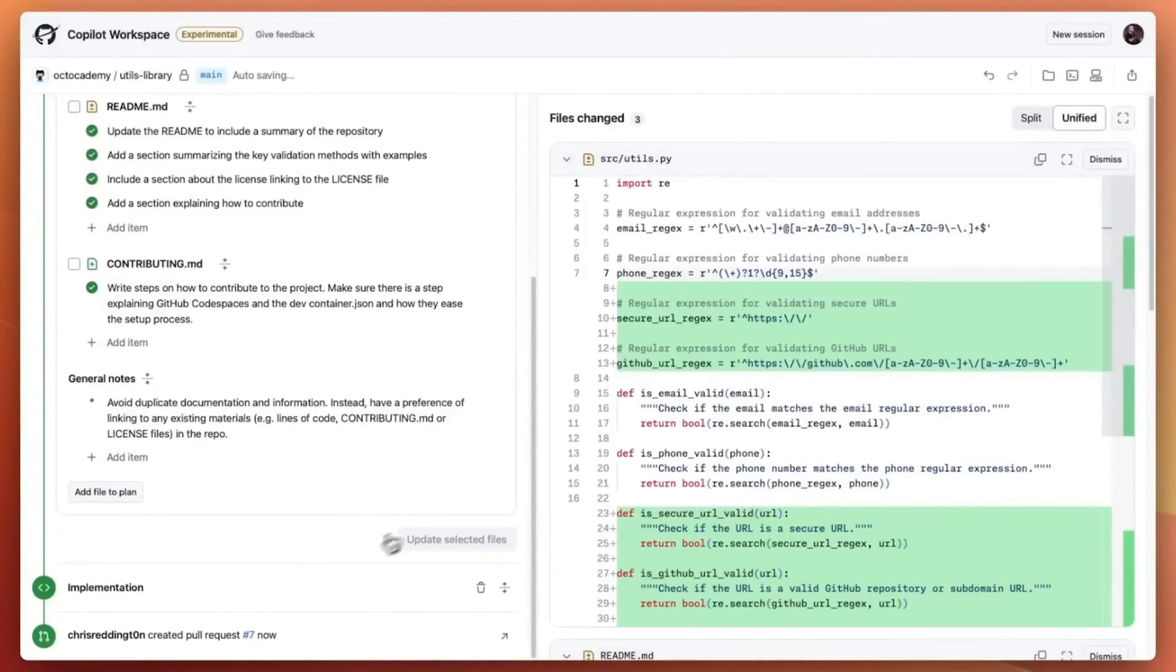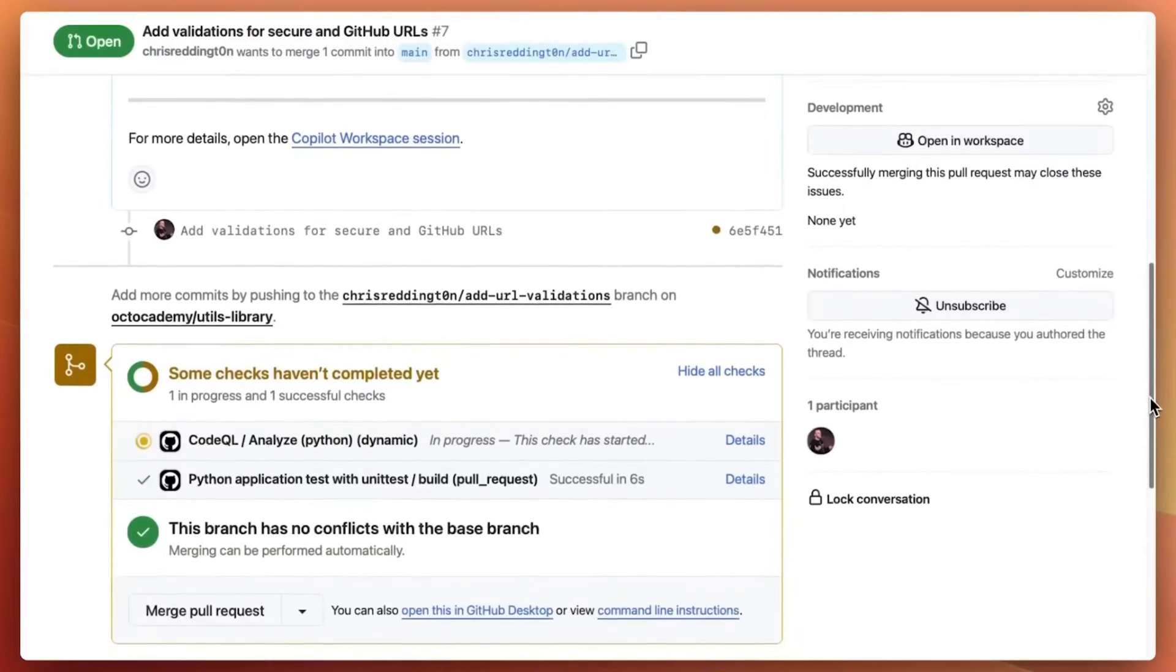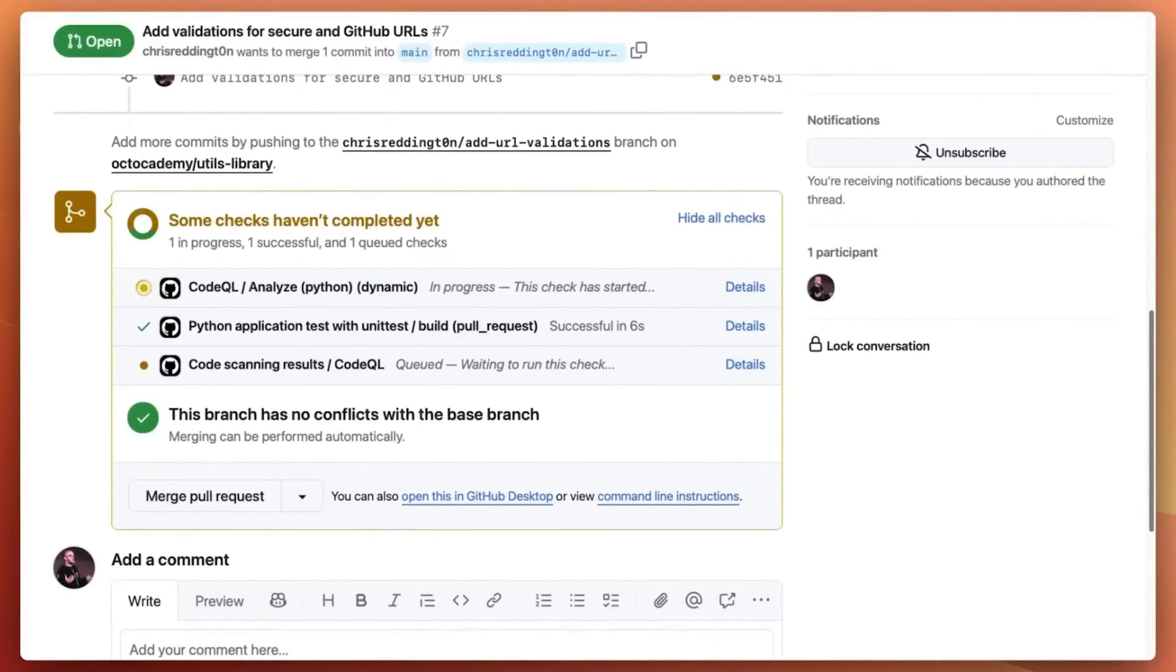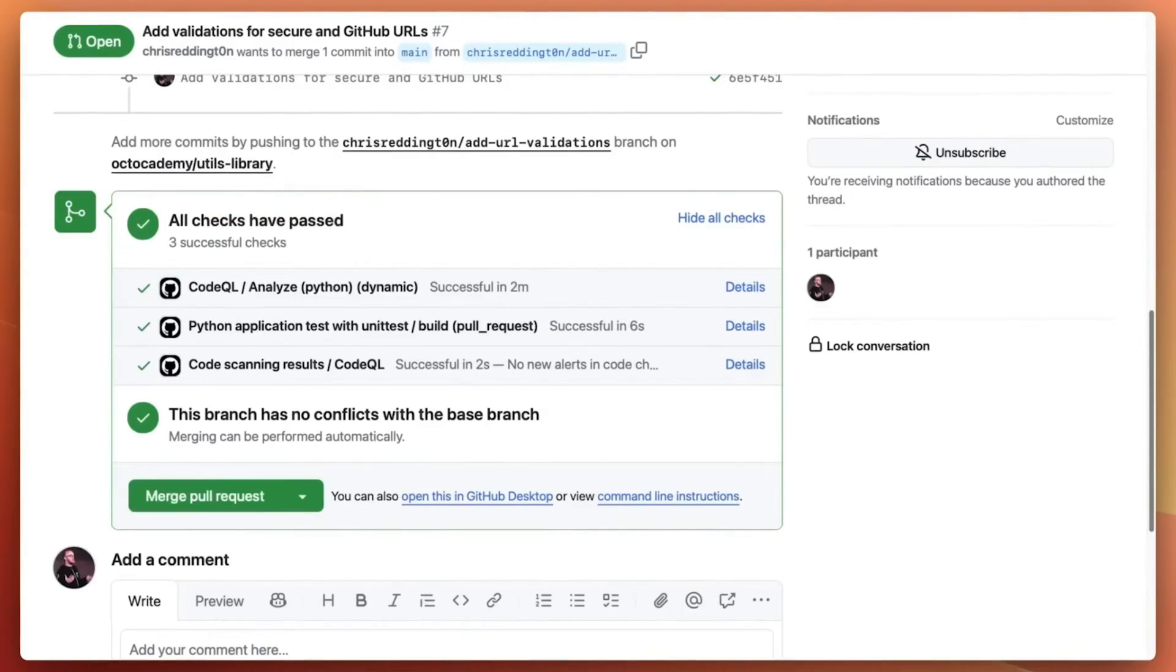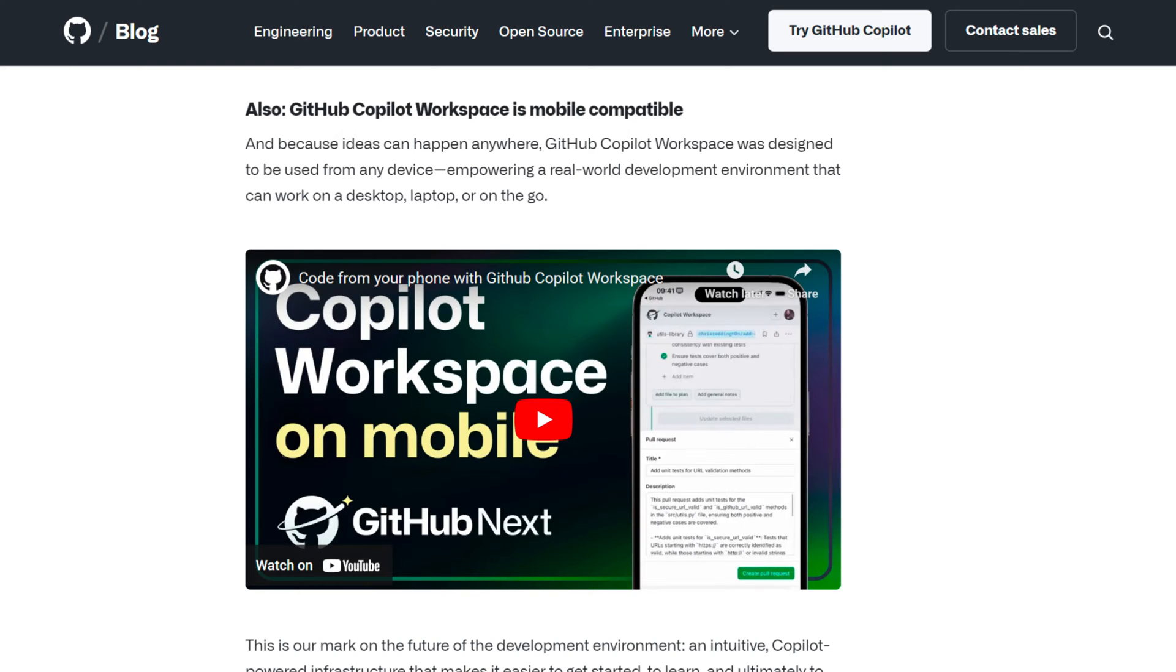When you raise your pull request with Copilot workspace, it generates a description for you and automatically adds a link to your workspace. Copilot workspace leaves you in control, solving the higher level problems and iterating quickly over the solution. It's also mobile compatible, so you can do all of this from your mobile phone. You can code and contribute real code to a project from your phone from anywhere in the world.